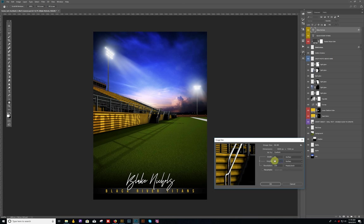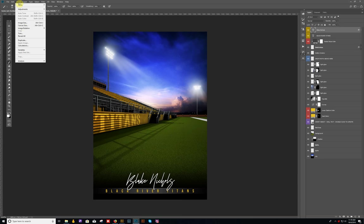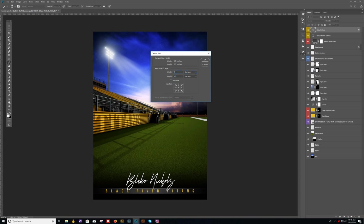If you notice, the width is now 40, which is a little wider than we need, but that's okay, we'll fix that on the next step. So at this point, let's say okay. Our second step is we want to go to Image, this time we're going to use Canvas Size. Make sure we're set to inches. The only thing we need to do at this point is change the width to 36. If you'll notice, the height will stay at 60, and we say okay.